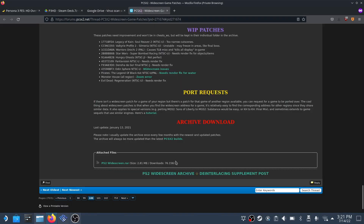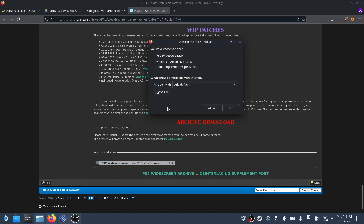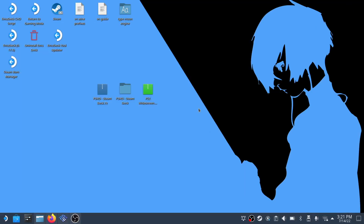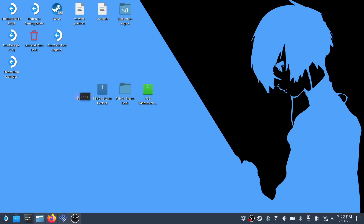Afterwards we can download the optional widescreen patch so it can properly scale to the steam deck screen. This is going to be on the PCSX2 forum as the widescreen fix. Of course, all the links are in the description below. When it's done, extract the hdmod to make file navigation a bit easier.